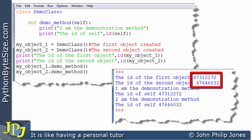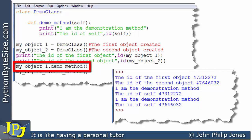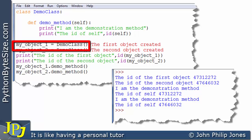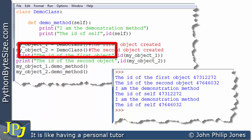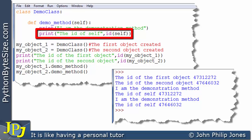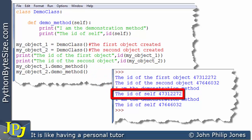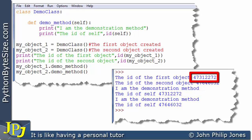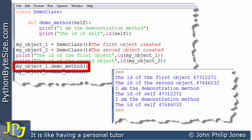Looking at the IDs, they are different — which they should be because we have two different objects. When the message is sent to the first instance, it invokes the method, outputting a string and then printing the ID of self. That value is exactly the same as the ID printed for the first object, confirming that what's being passed to self is the ID of the first object — which makes sense because the name used in the message is bound to the first object.